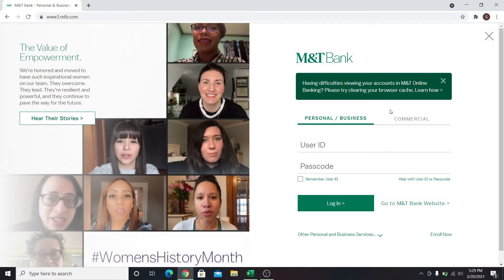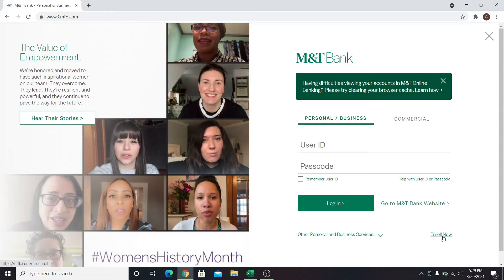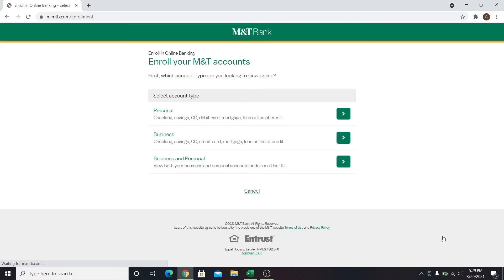Click on the Enroll Now button at the bottom right corner of the login area and you will be taken into the sign up page. In this page you will be asked to select your account type — either personal, business, or both.